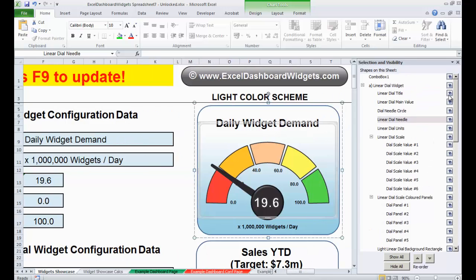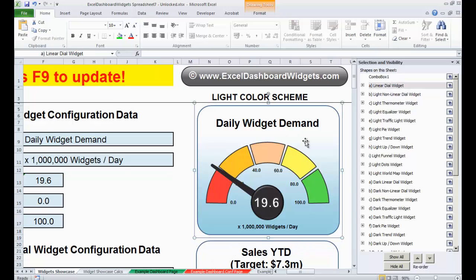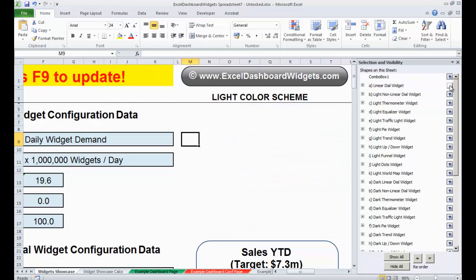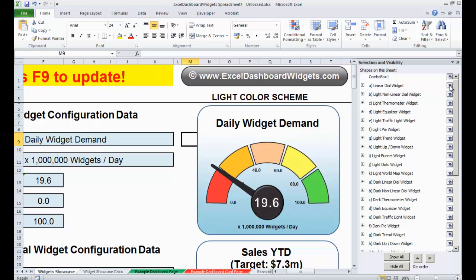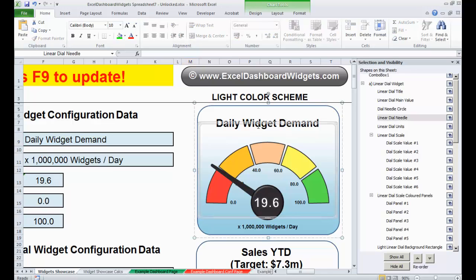The Selection Pane is basically exactly what it says — it's a list of all the shapes on the sheet. When you have shapes laid behind other shapes, it helps you find things and keep track of what you have and where things are. For example, this is the linear dial widget and the one below is the nonlinear dial. I've just clicked it and you'll see it's selected on the main screen as well. I can turn the visibility of different shapes on and off, which is helpful if things are getting in the way, and by pressing the plus or minus I can open the tree and see the different elements grouped within.